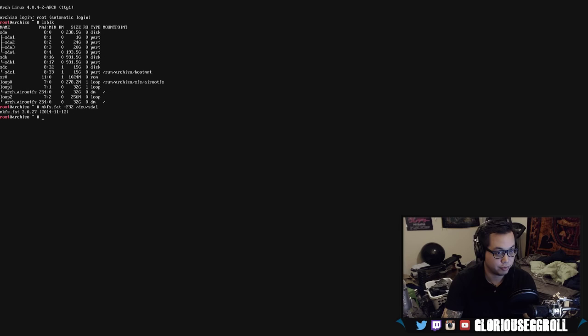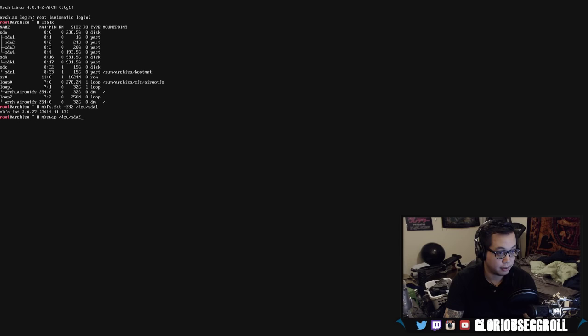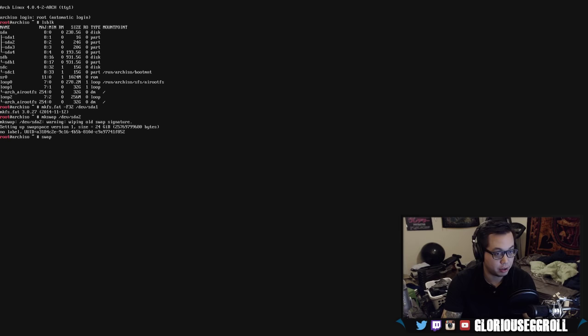Next, we're going to make our swap drive, mkswap /dev/sda2. Now we've got to turn the swap on, so swapon /dev/sda2.